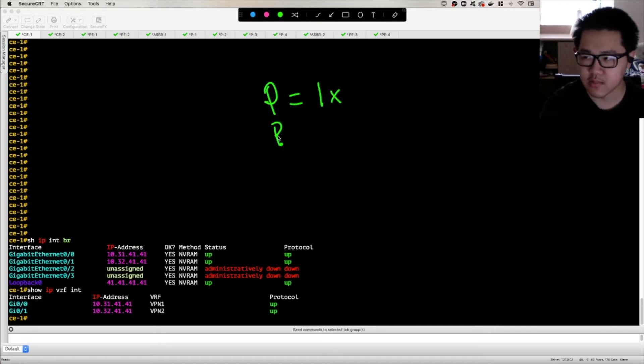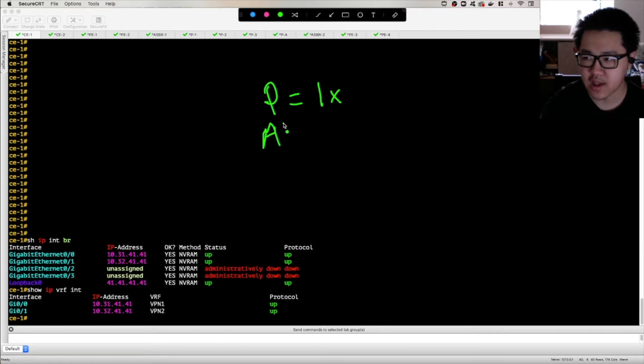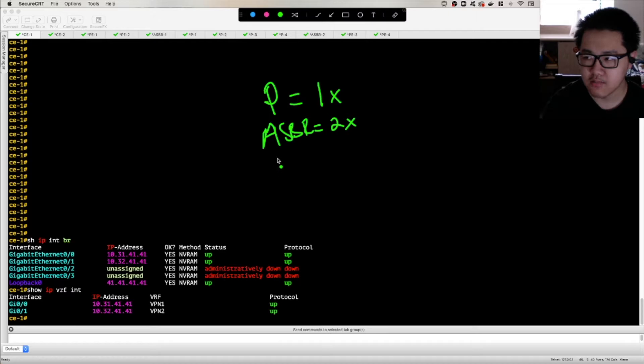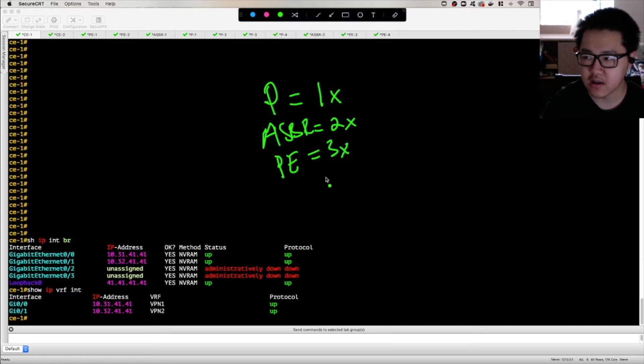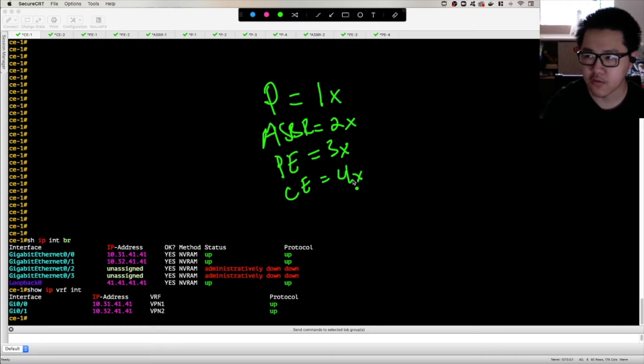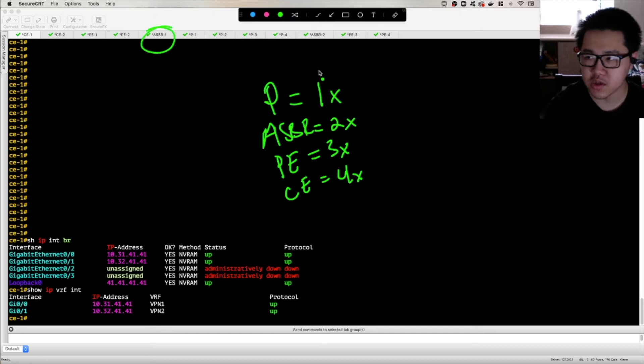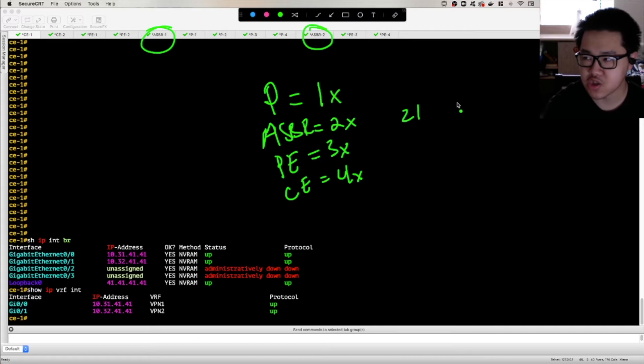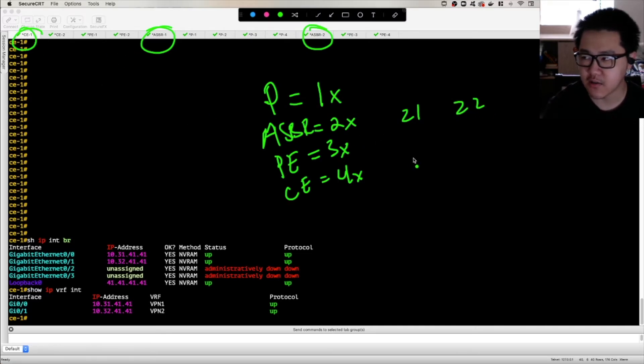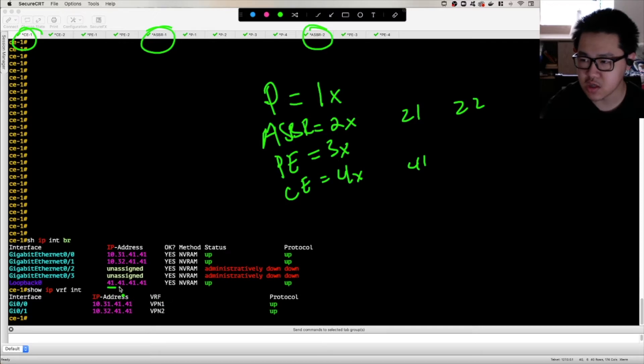ASBR routers have their numbers starting with a 2. PE routers have their numbers starting with a 3. And CE routers have their numbers starting with a 4. So for example, ASBR1 up here, that would be 21. ASBR2, that would be 22. CE1, that would be 41, as you can see down here in this loopback address.